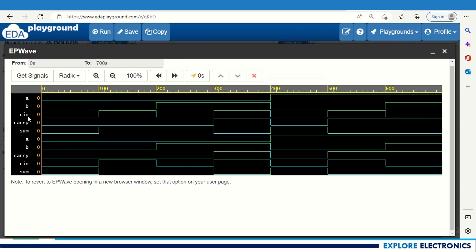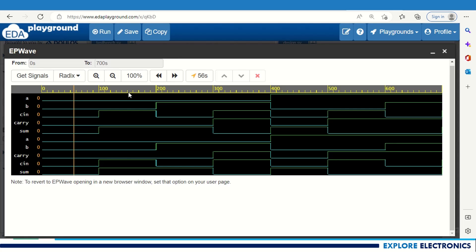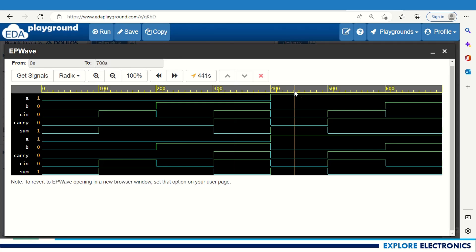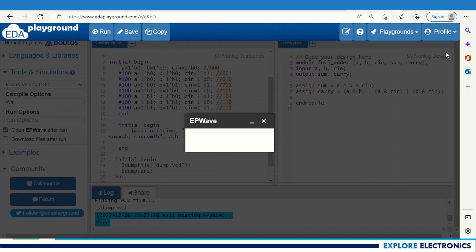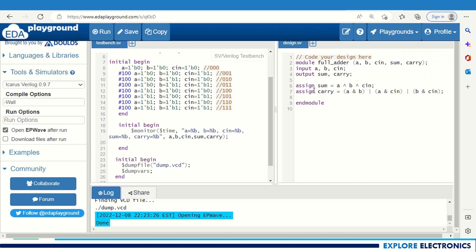Now we can verify: a, b, cin are the inputs and carry and sum are the outputs. For 0 0 0 input we get sum 0 carry 0; for 0 0 1 we get sum 1. For 0 1 1 carry is 1, sum is 0. For 1 0 1 it is correct. Finally for 1 1 1 we are getting carry 1 and sum 1. This is the full adder using dataflow description with assign statements.